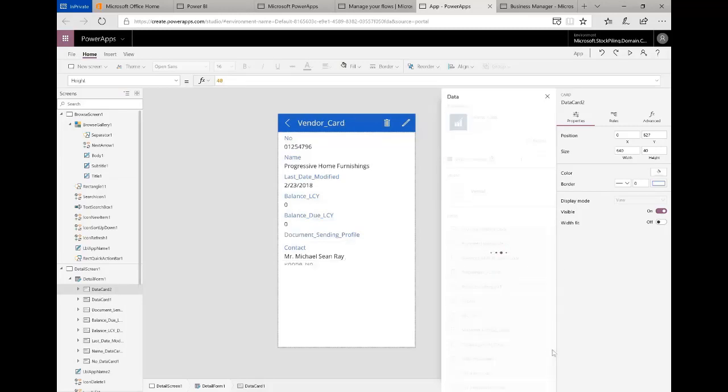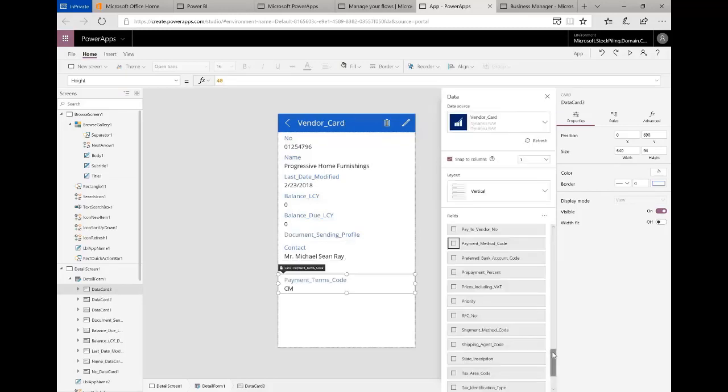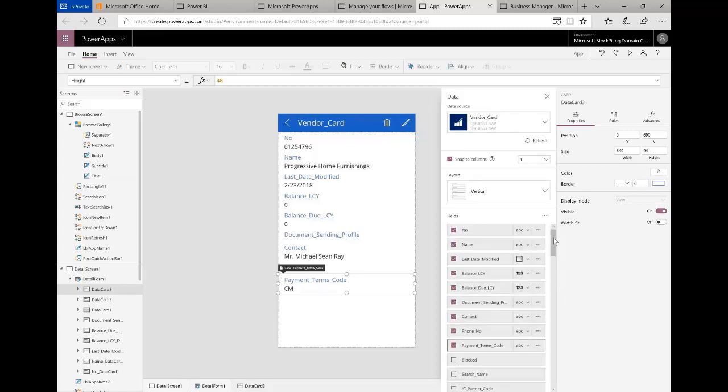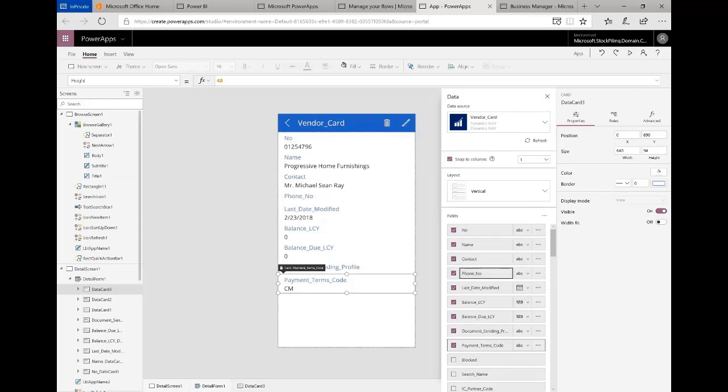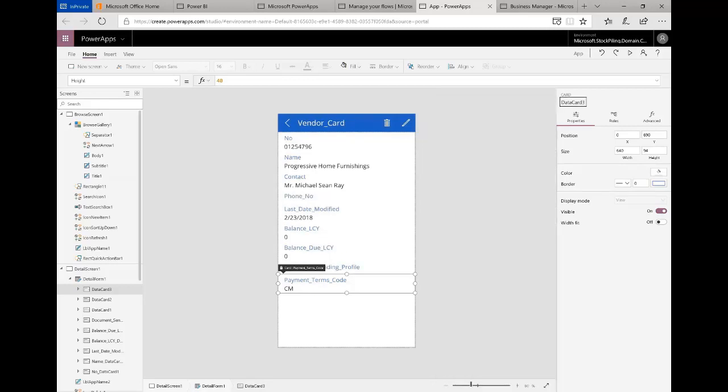Once I've added those, if I scroll back to the top of the list I can then resequence them in the sequence that I want. So let's say after the company name I'd like to have the contact name right there, I'd like to have the phone number after that. You basically get the idea. I can close this.